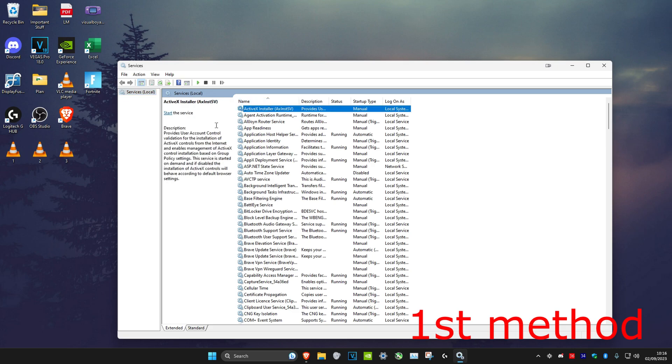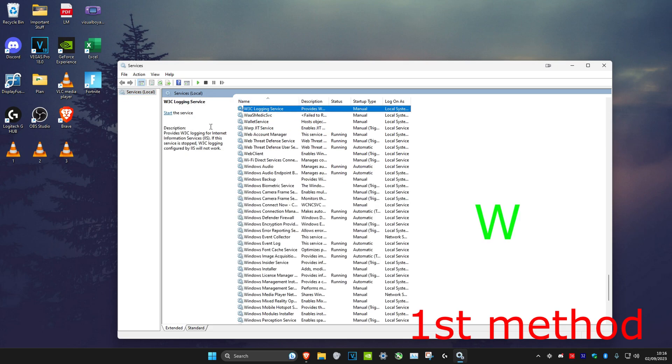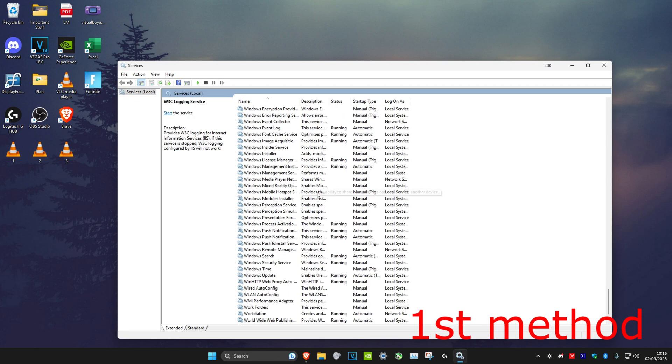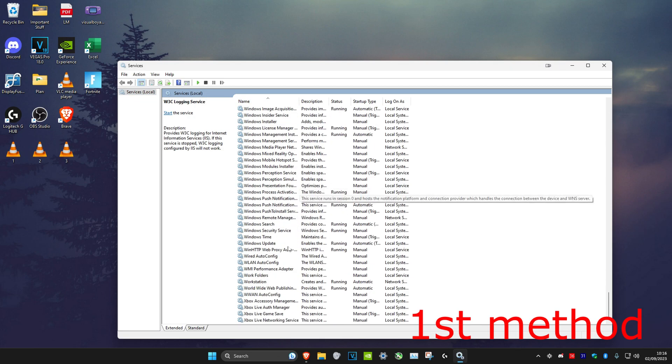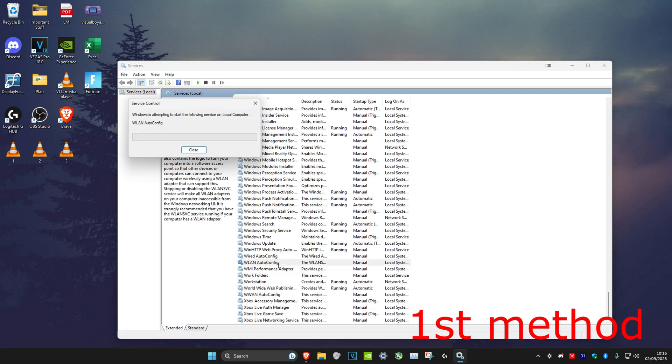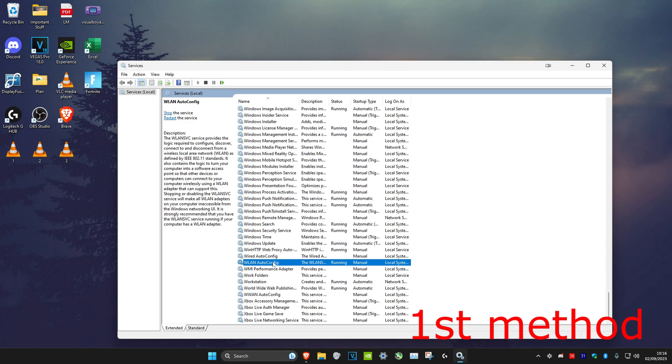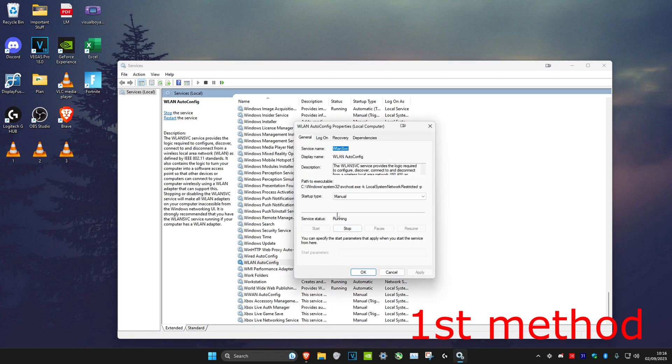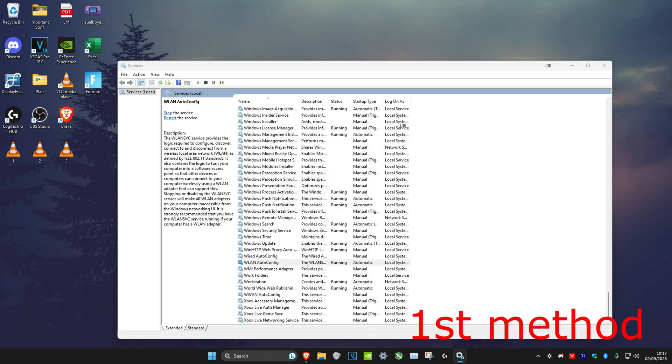Once we're on it, we're going to click on any service and click on W on our keyboard. Then we're going to scroll down until we find WLAN auto config. You want to right click on it and then click on start. Then we're going to right click on it again, click on properties, and then make sure that the startup type is on automatic and click on OK.